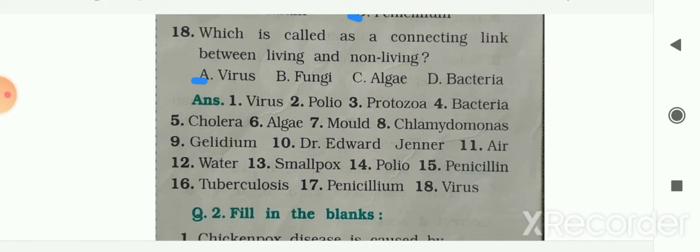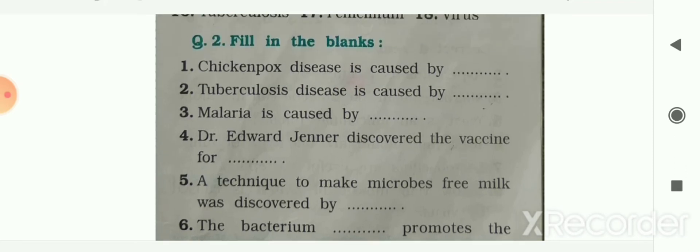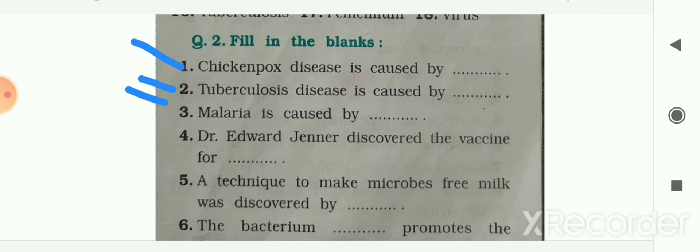Now let me see the next exercise — fill in the blanks. First blank: chickenpox is a disease caused by blank — it is caused by virus. Next: tuberculosis disease is caused by blank — tuberculosis is caused by bacteria. Next: malaria is caused by blank — it is caused by protozoan.